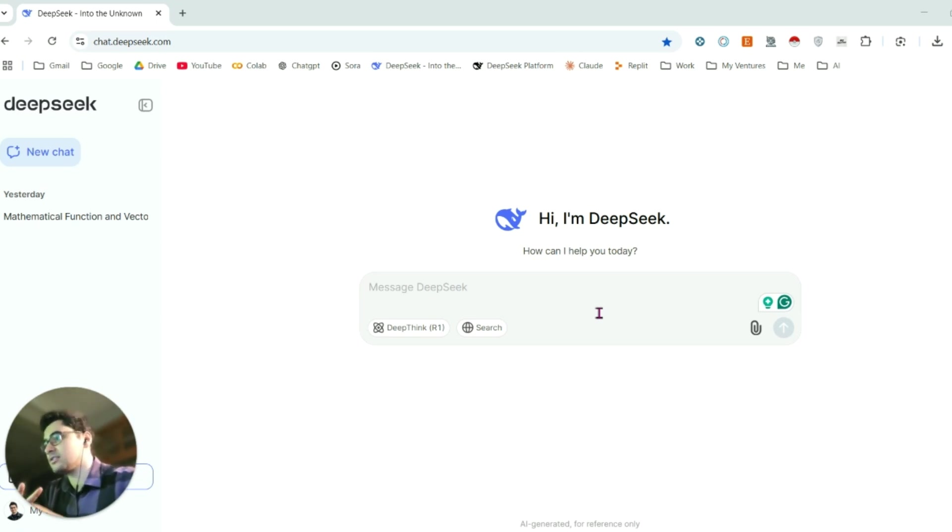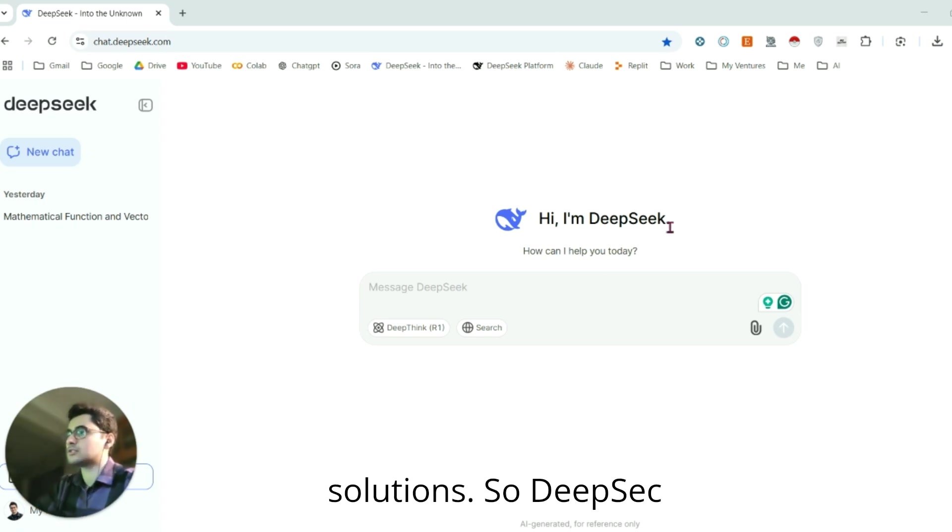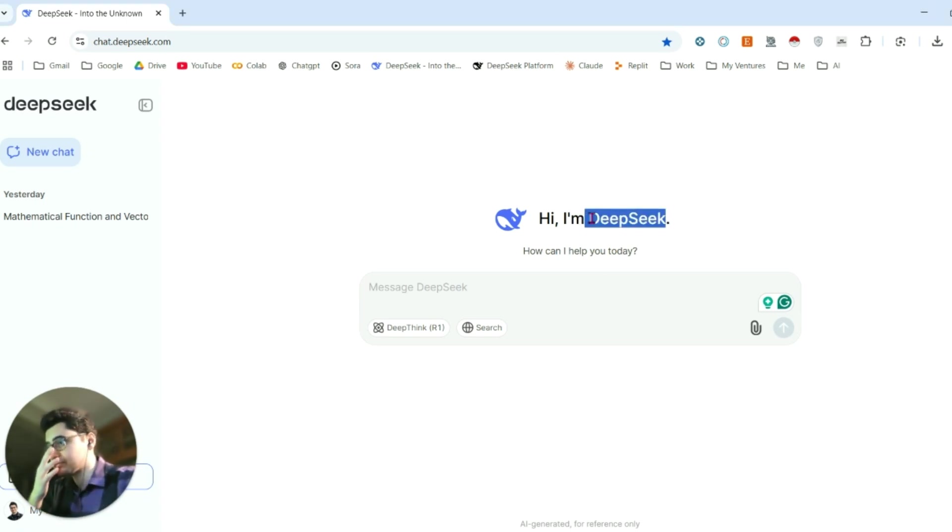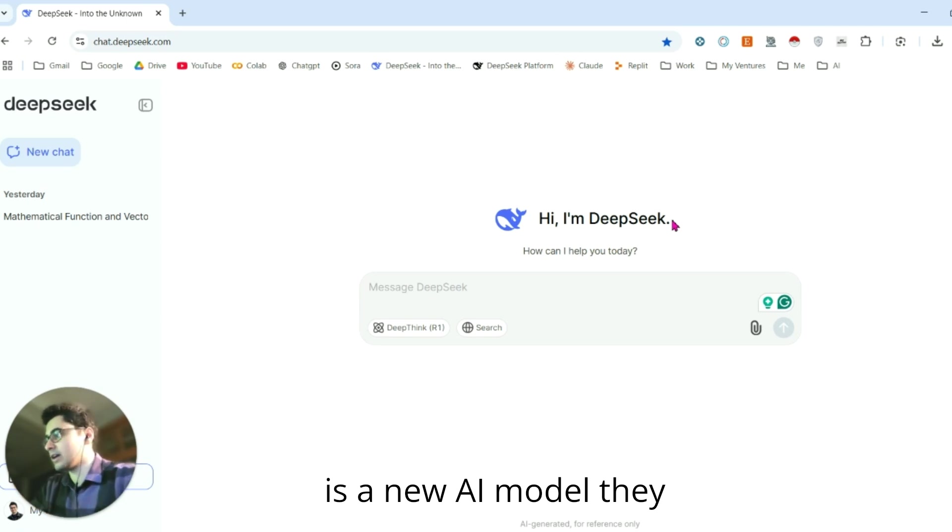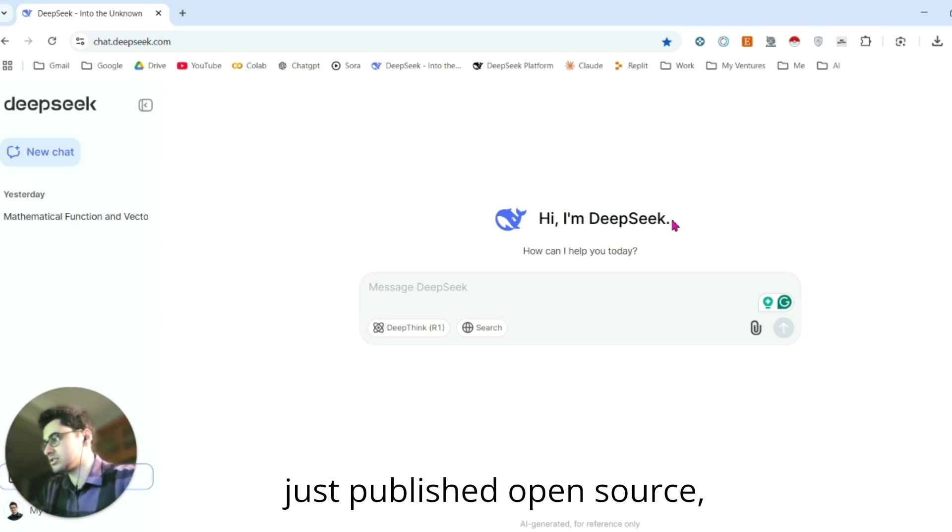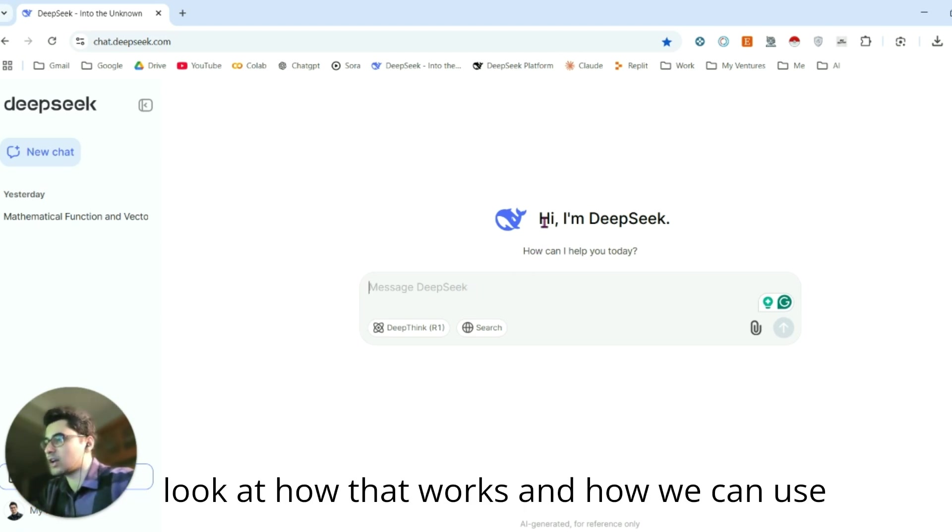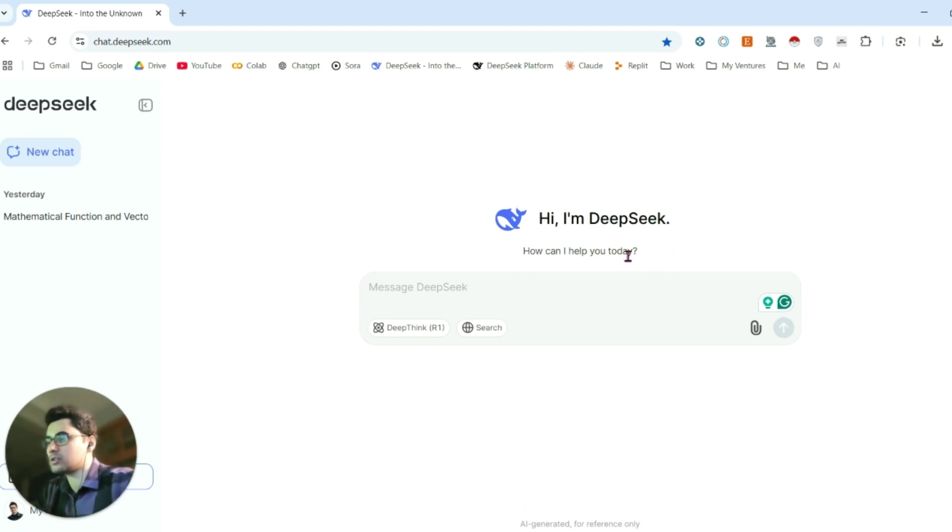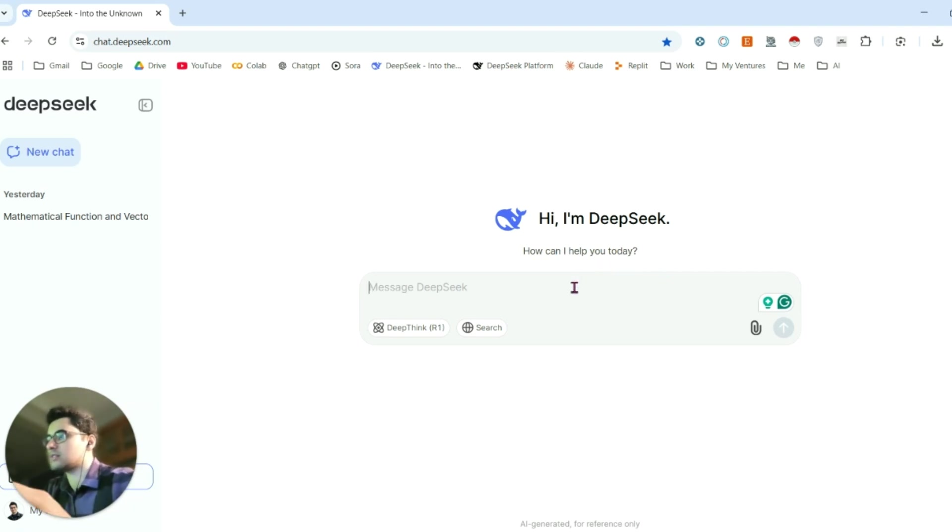DeepSeek is a new AI model they just published open source. Today's video topic: let's take a look at how that works and how we can use it. We can also use ChatGPT's API, I mean I'm still saying ChatGPT because I'm a big fan of ChatGPT and OpenAI's API.